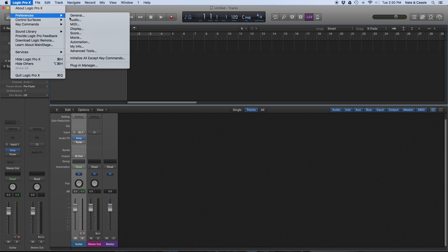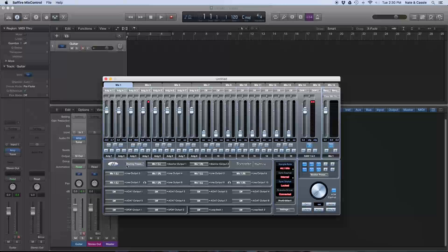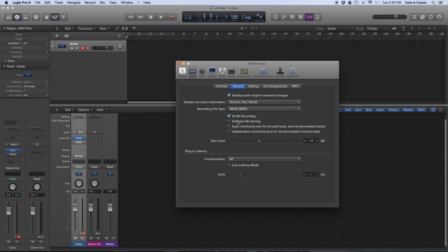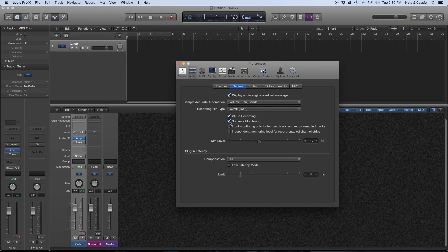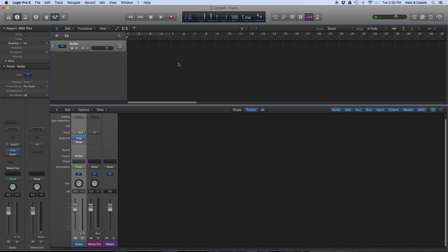I'm going to turn off my direct monitoring, then turn on my software monitoring, and then you will hear that we get the live input as it's being played.